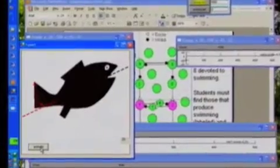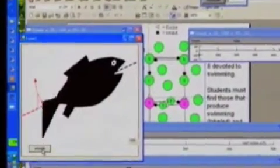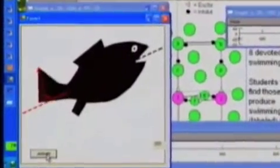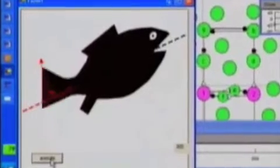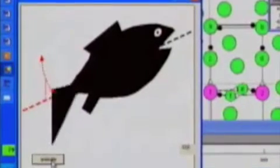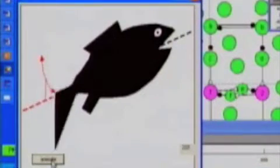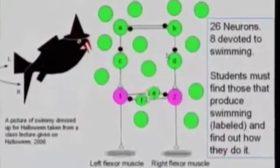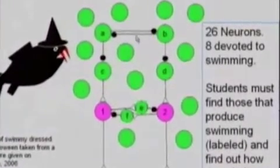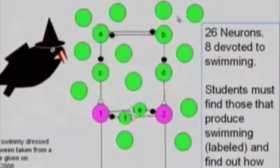Swimmy is a computer program that simulates the neural circuit that produces a side-to-side tail flapping movement of a virtual fish. It has a very limited number of neurons, an even smaller number of which are involved in producing these swimming movements. The student's task is to figure out which of Swimmy's neurons are involved in swimming and then how those neurons are interconnected and how they produce the swimming movements.